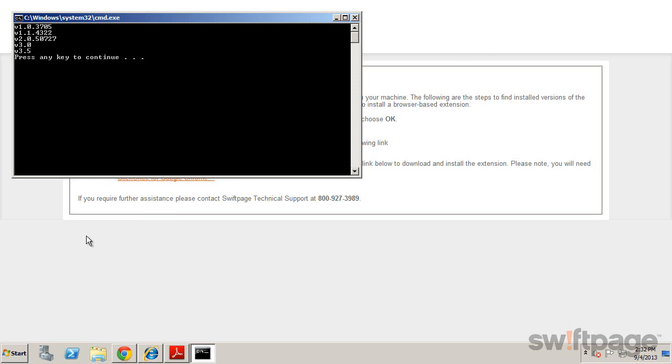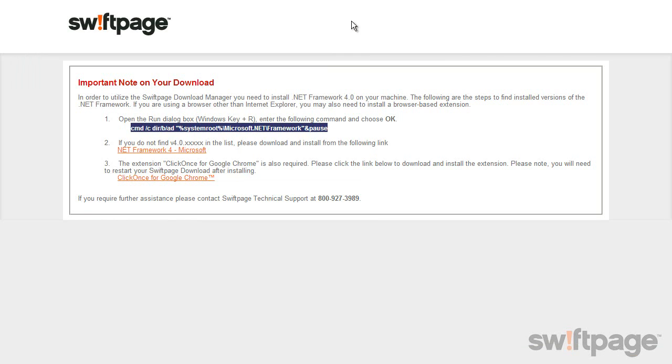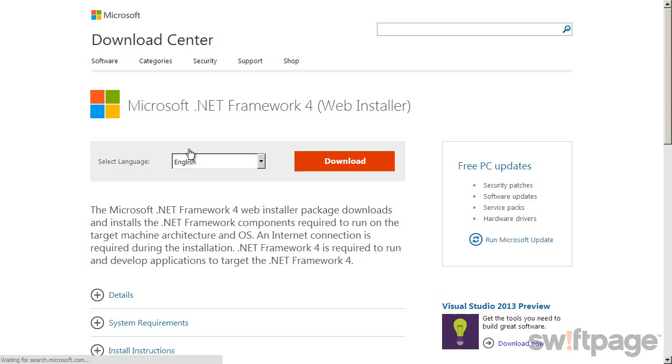If you don't see version 4, click the link in step 2 to be taken to the Microsoft installation page for the .NET version 4. We want to complete this installation and then we'll return to that important message.